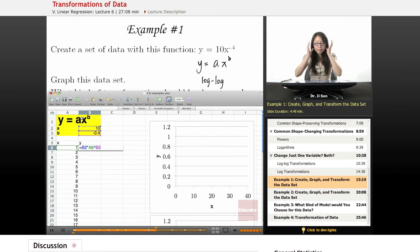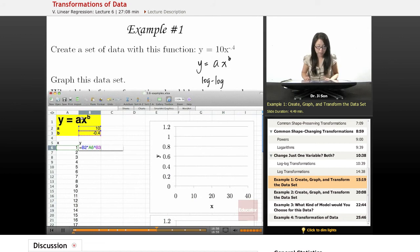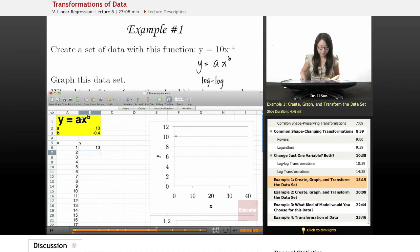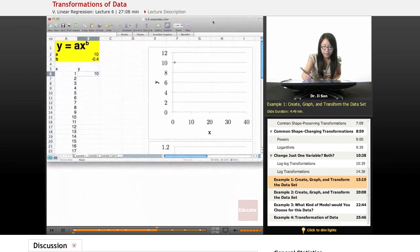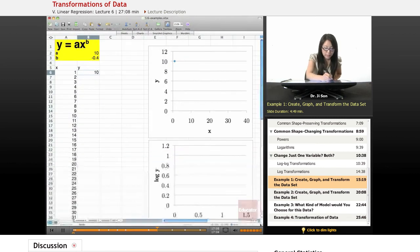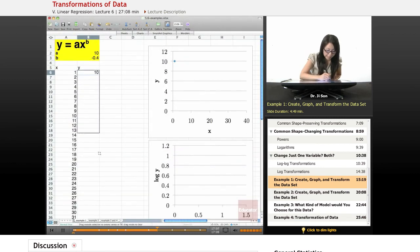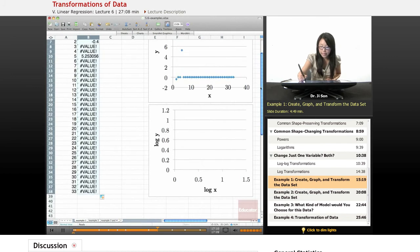So y equals a times x to the power b. Remember, Excel knows order of operations, so it should do the power before it does the multiplication. Now once we have that, I'm just going to drag all this all the way down and get a whole set of data.